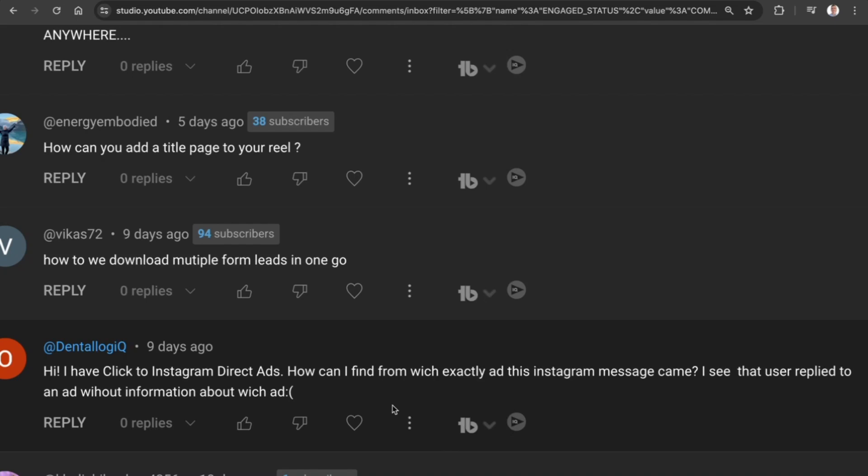We have a question from Dentalogic IQ: Hi, I have click to Instagram Direct Ads. How can I find exactly which ad an Instagram message came from? I see the user reply to an ad without information about which ad.